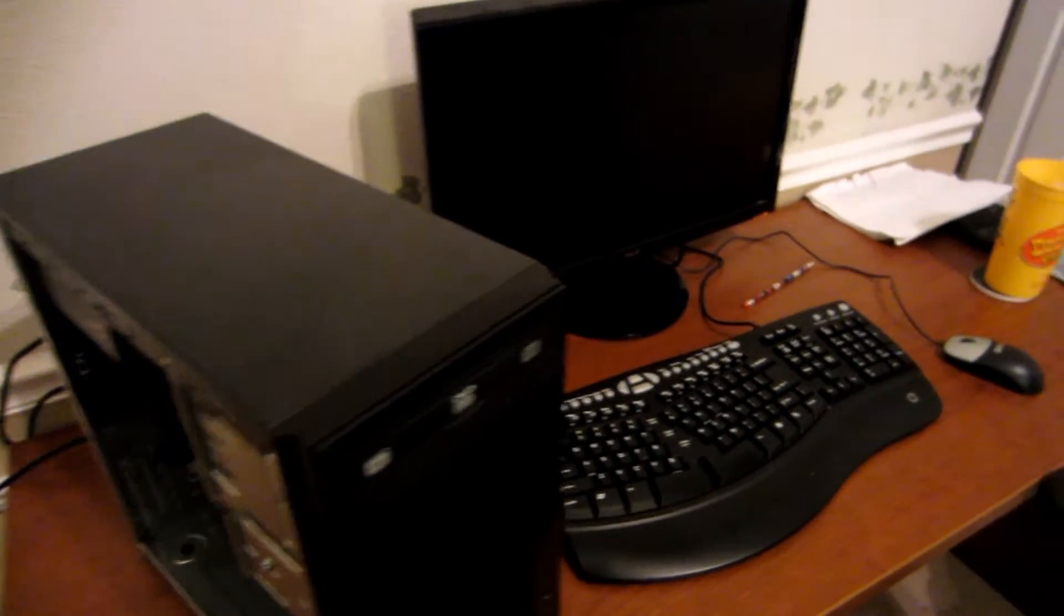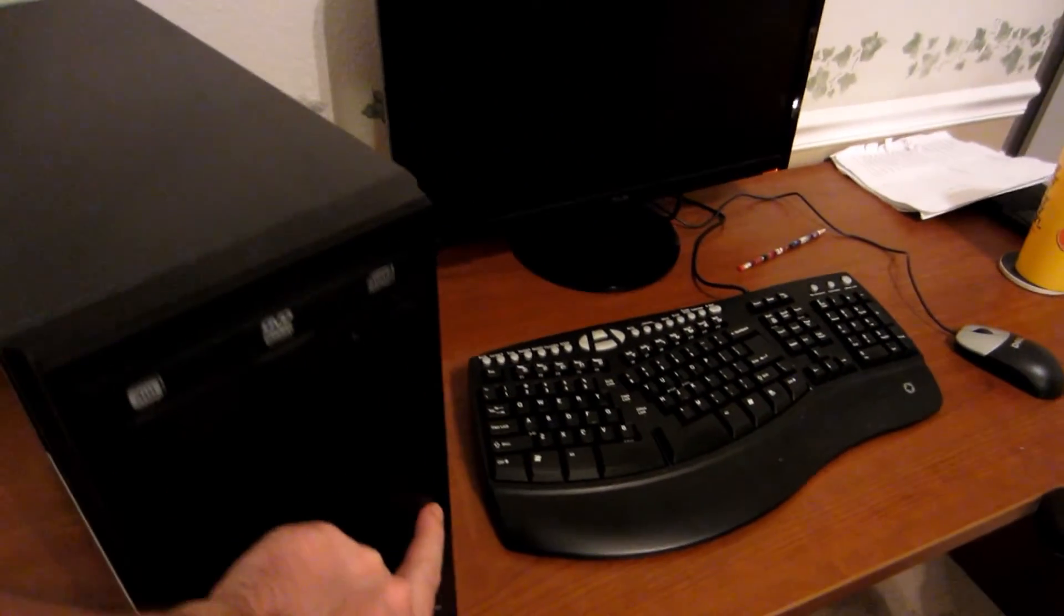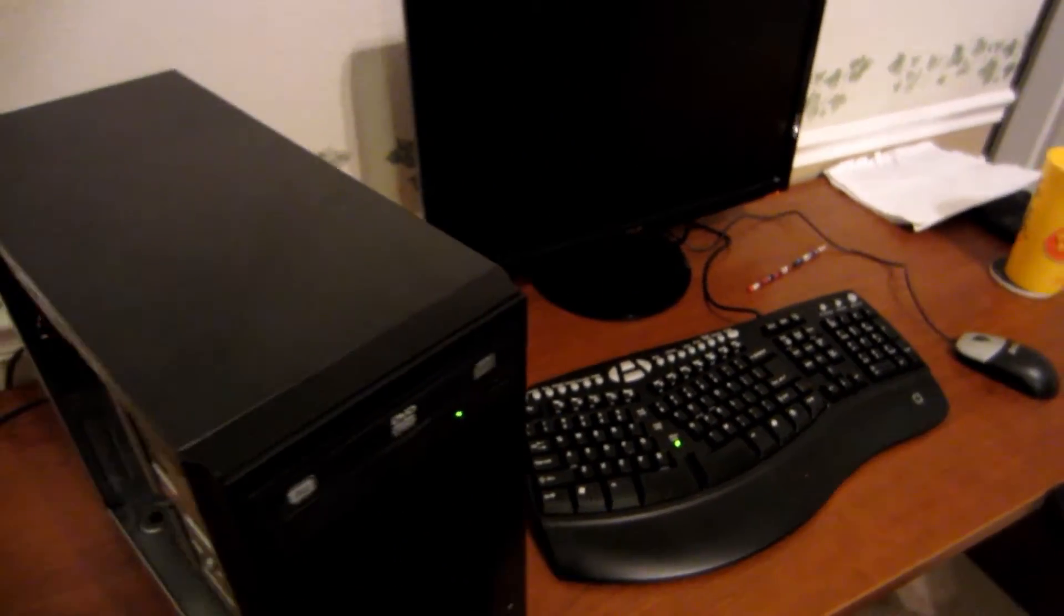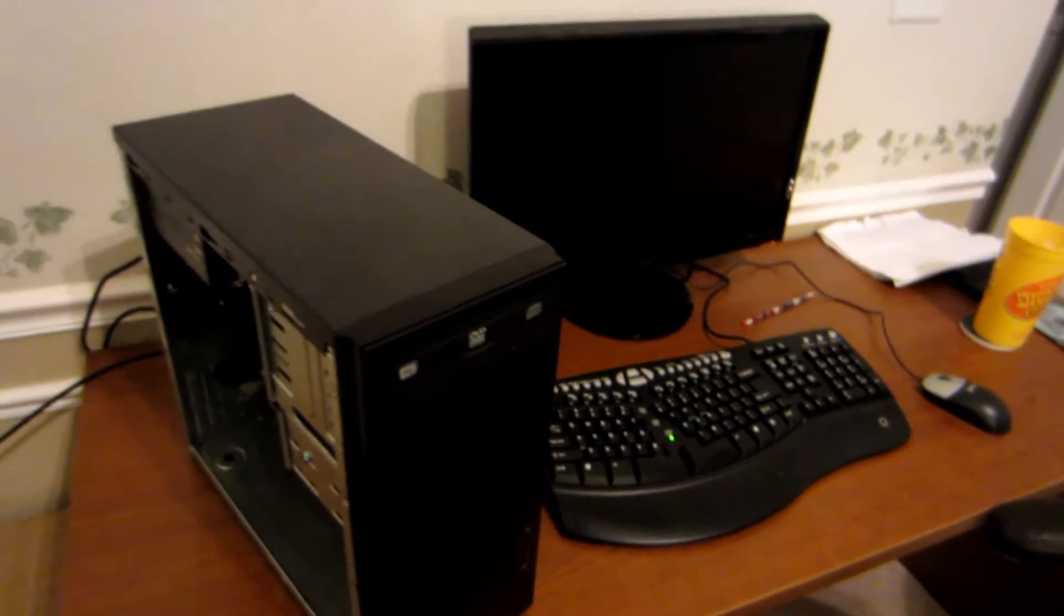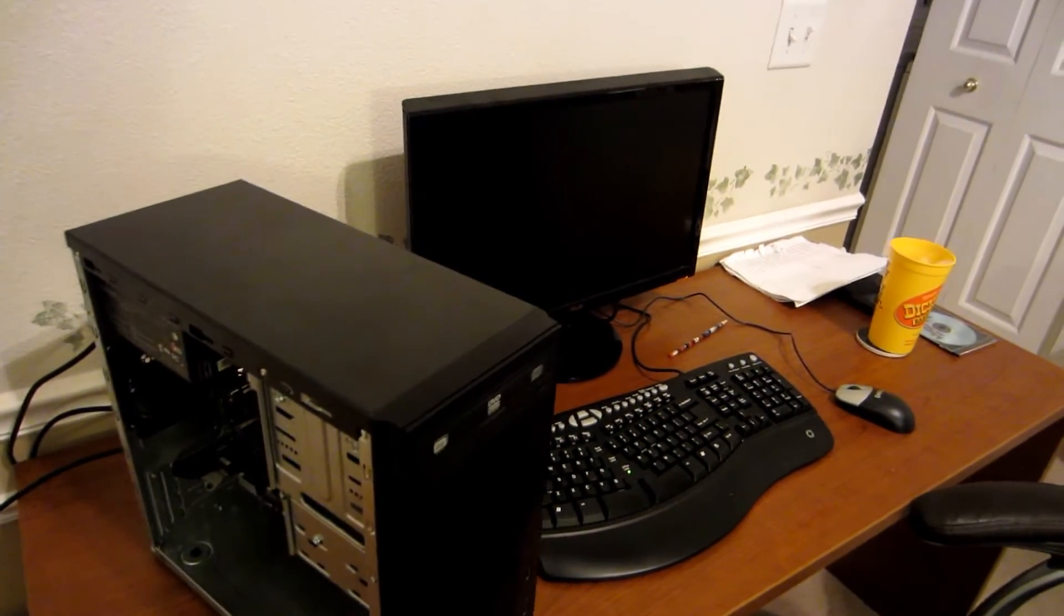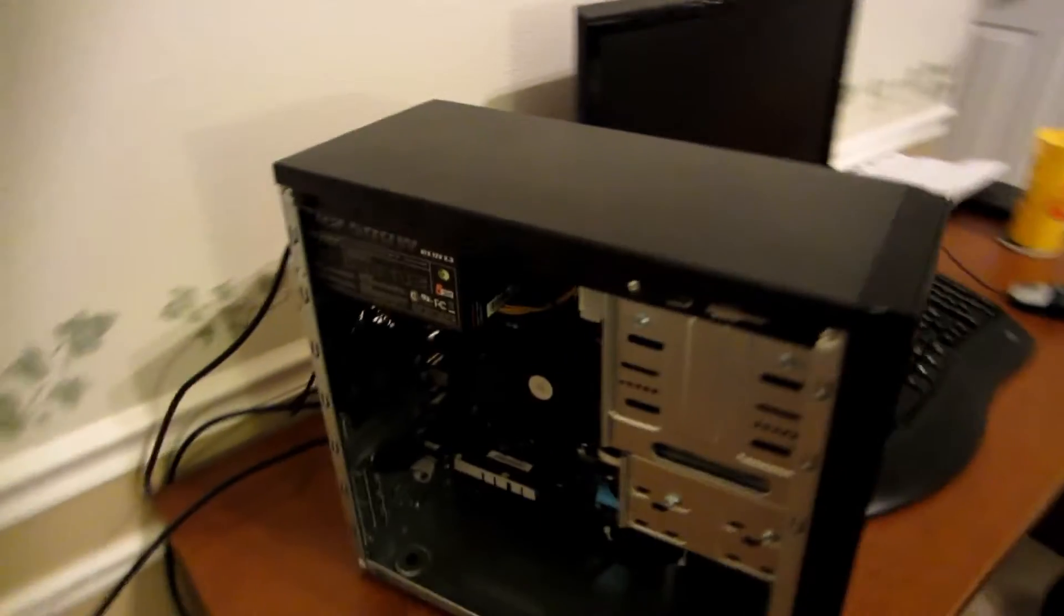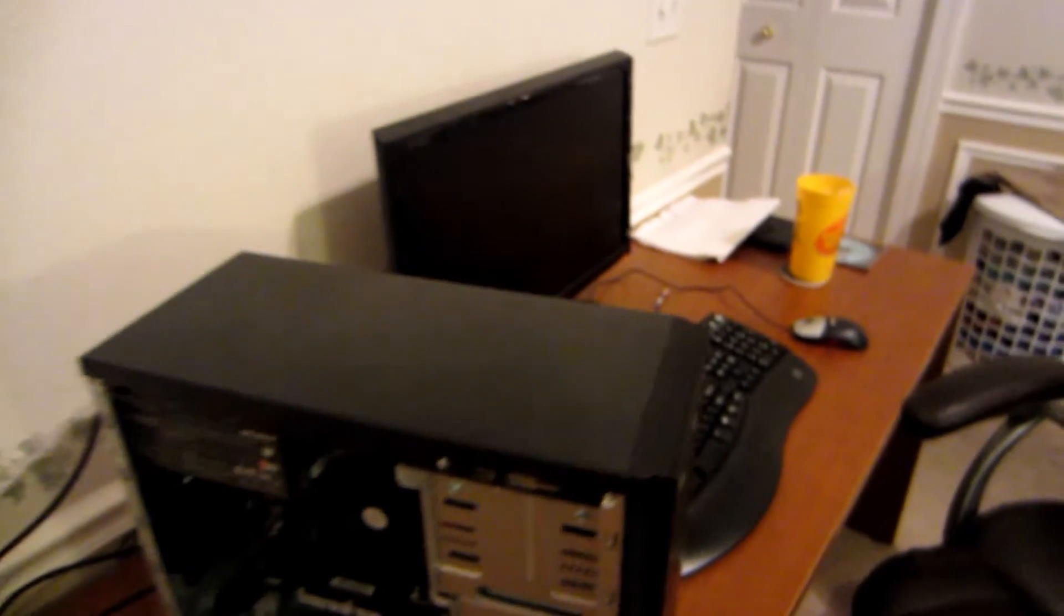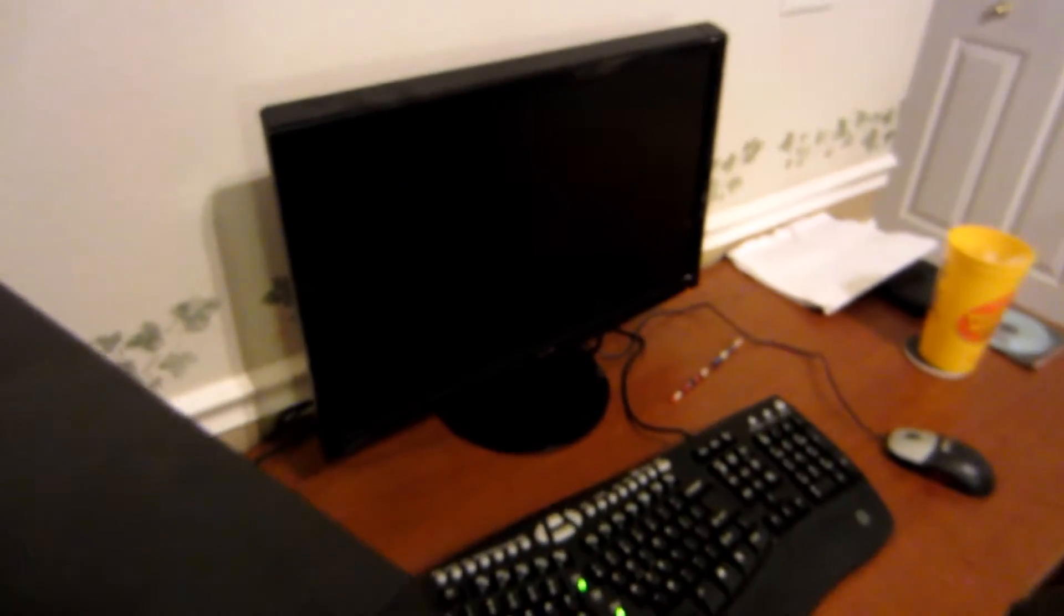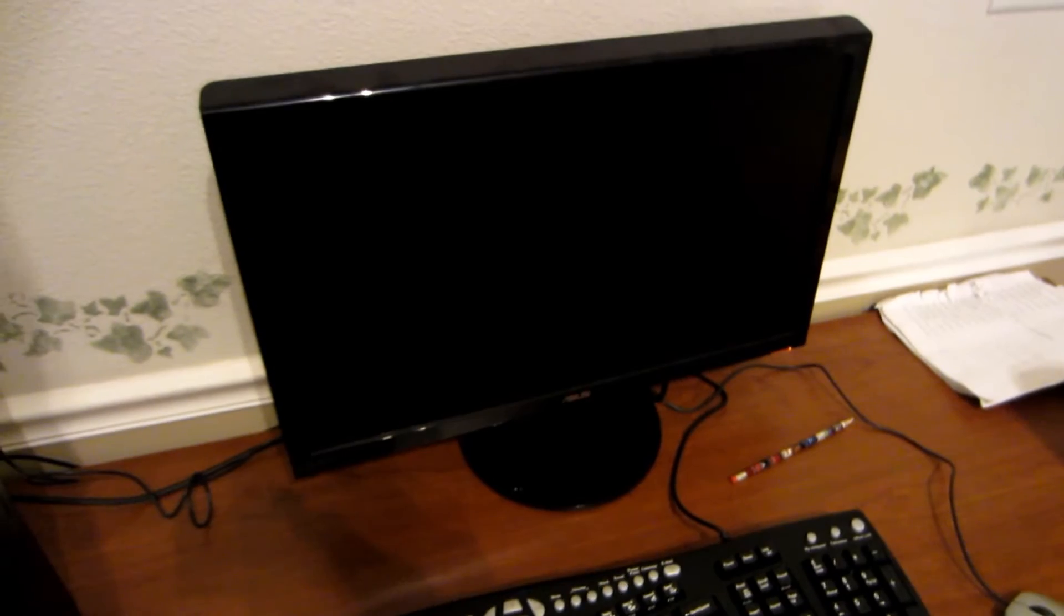Let's go ahead and hit the power switch here and make sure we get a boot. We don't have an operating system or anything loaded on it yet, so we should just get a motherboard. We check here, we see that our fan there is running, and we do not yet have a screen.